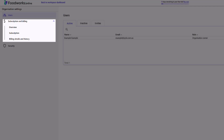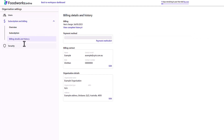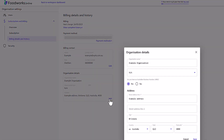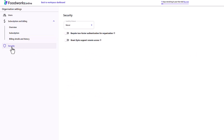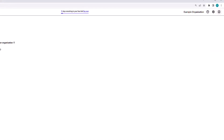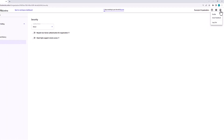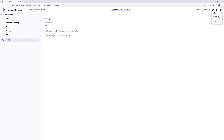You can also update your organization details, such as the organization name. To change your organization name, select the Billing Details and History tab and click Edit in the organization details box. The next tab is the security tab, where you can modify the automatic timeout period, as well as enable two-factor authentication or grant Zyrus support remote access to your account for technical support purposes. The third icon can be used to edit your profile details such as your email address and password, send feedback about Foodworks Online, or log out. From here you can navigate back to your workspace dashboard by clicking the Foodworks Online logo or the Back to Workspace Dashboard button.